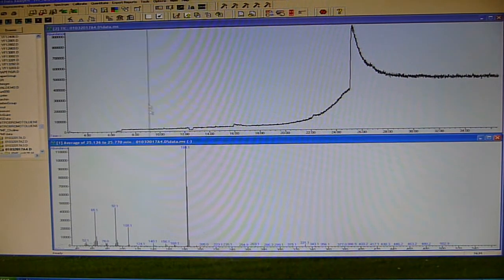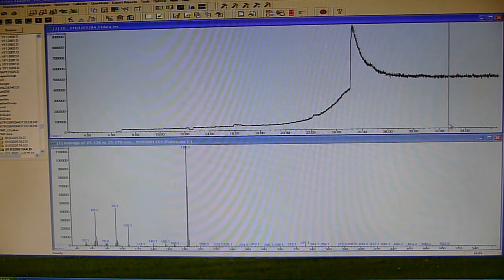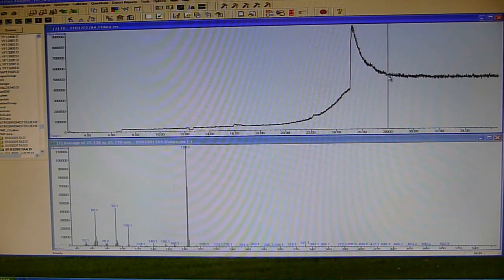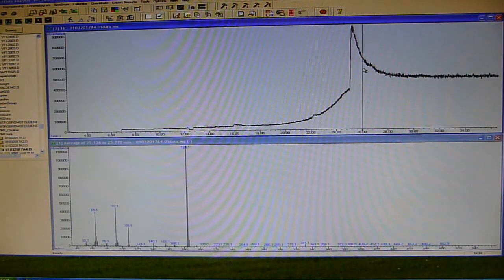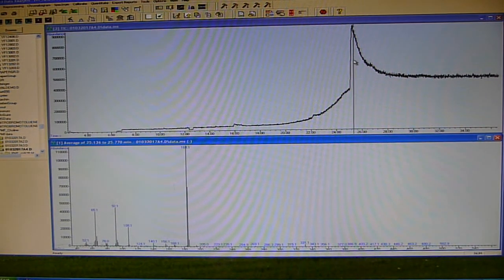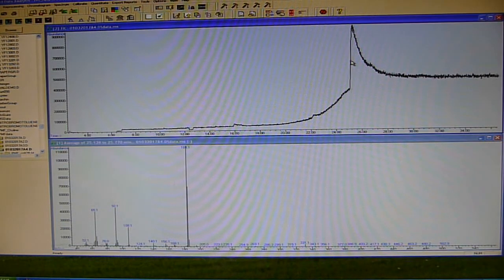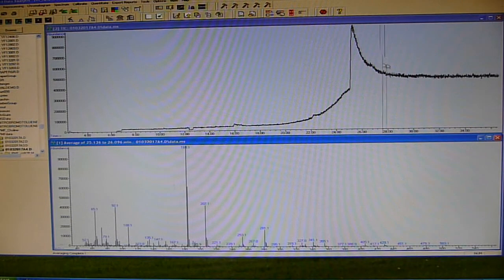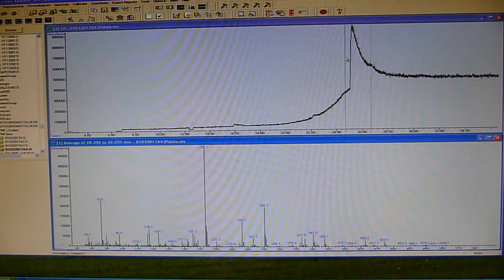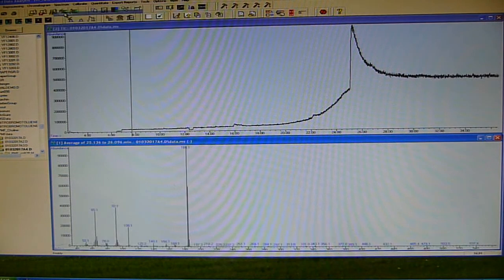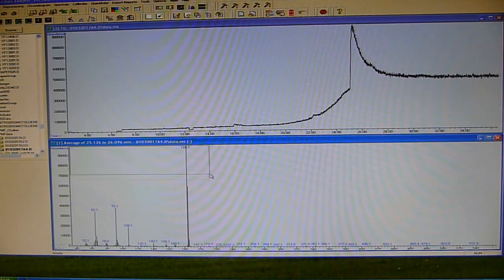Here we have our total ion chromatogram. The GC chromatography is not the world's greatest - the point is just to get some sort of separation for the sulfapyridine. If we average across the peak, take some background spectrum and subtract, we get this spectrum. Let's zoom in here up to about 280.